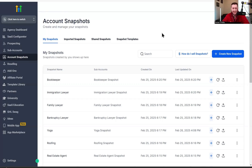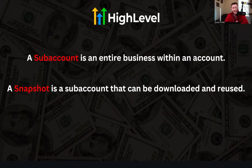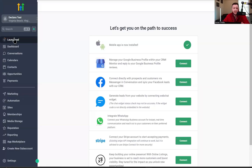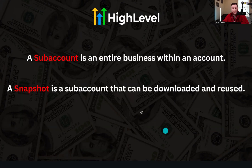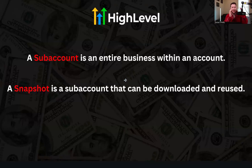Before we really get into this and I show you how to share, create, and do all this stuff with snapshots, I just want to break down what these even are. To understand a snapshot in Go High Level, you have to understand what a sub account is. This is a sub account — this entire thing right here. A sub account is an entire business within an account.